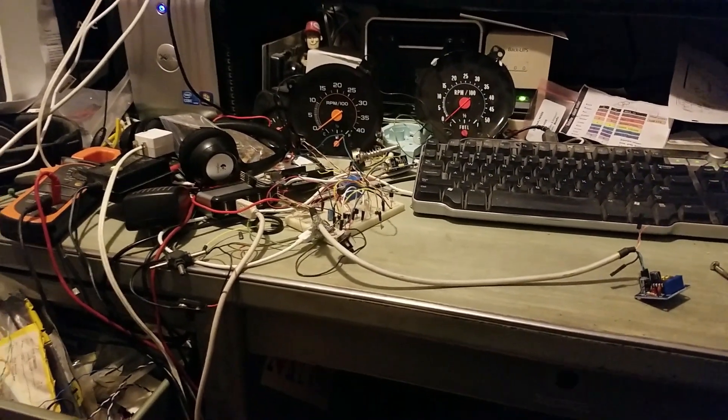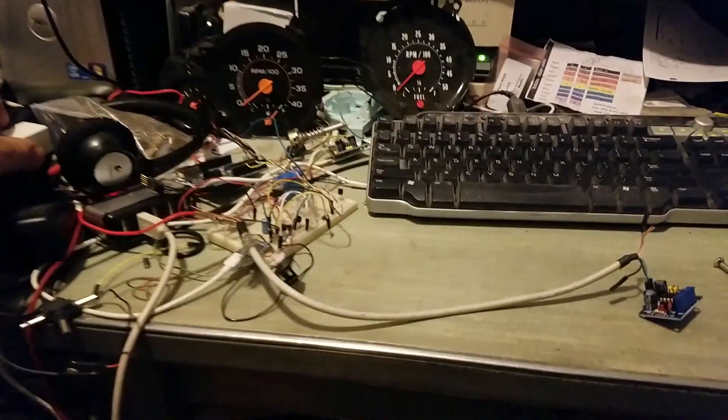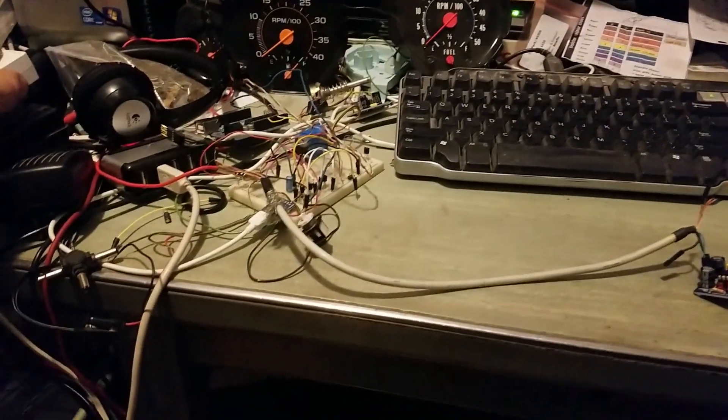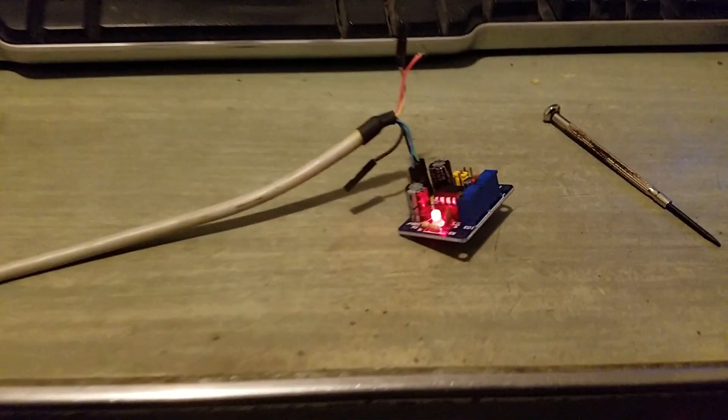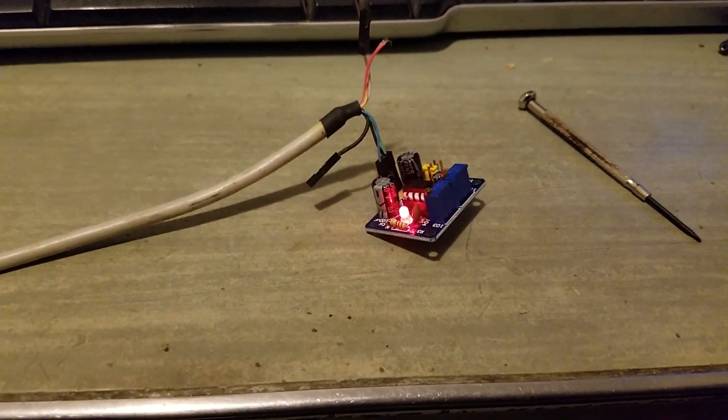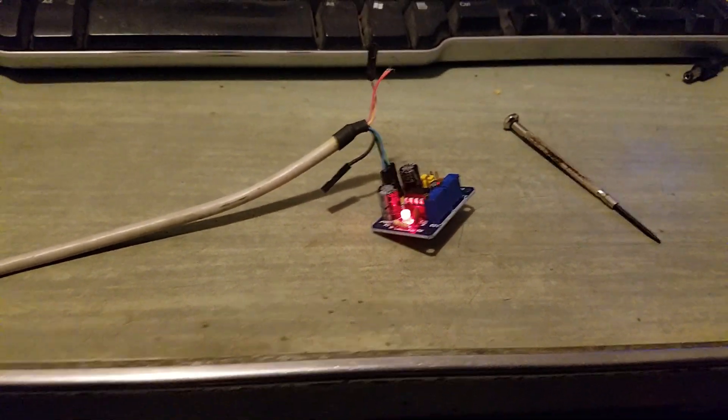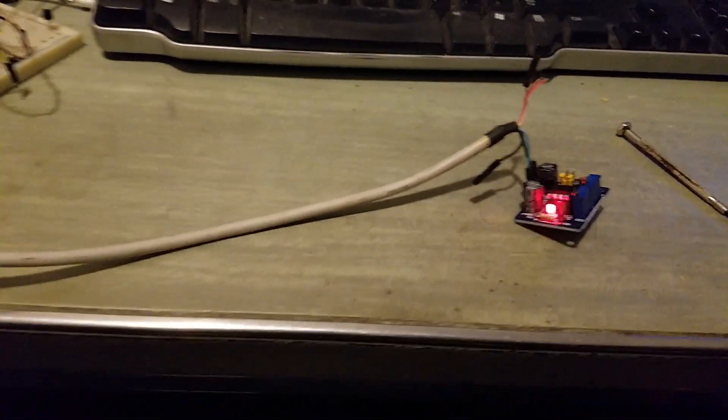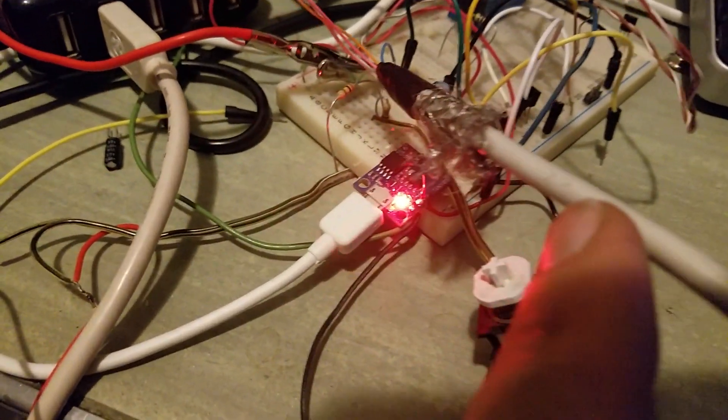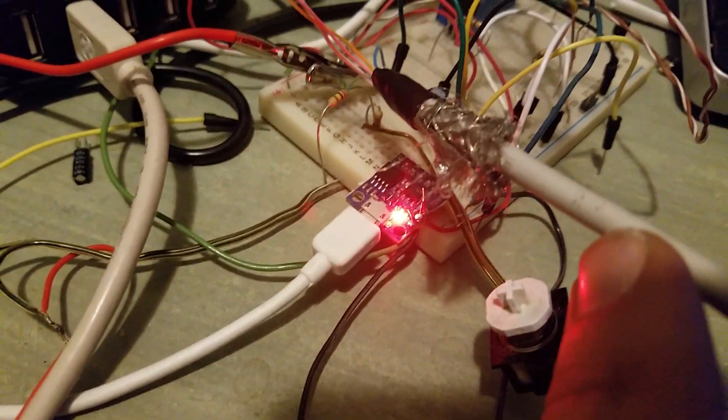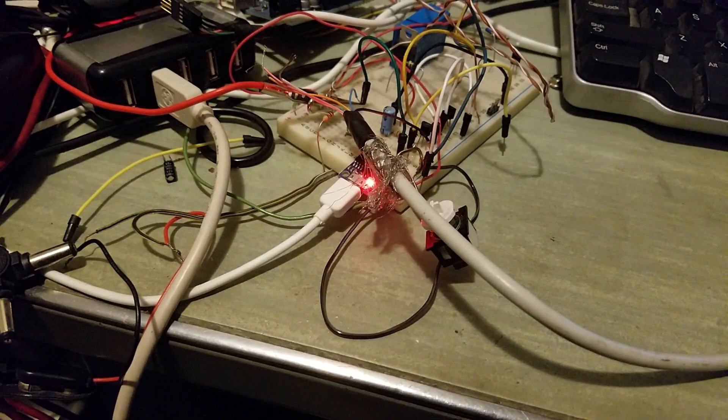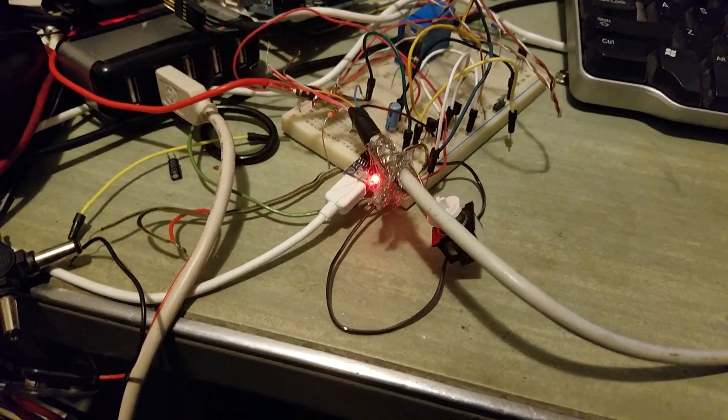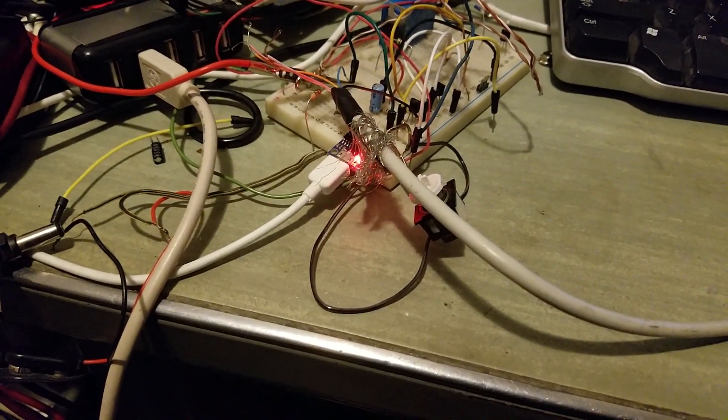This was one attempt at doing it. This is pretty nerdy here, but this is basically a 555 timer circuit that is sending a signal to another little tiny Arduino called a Digispark.